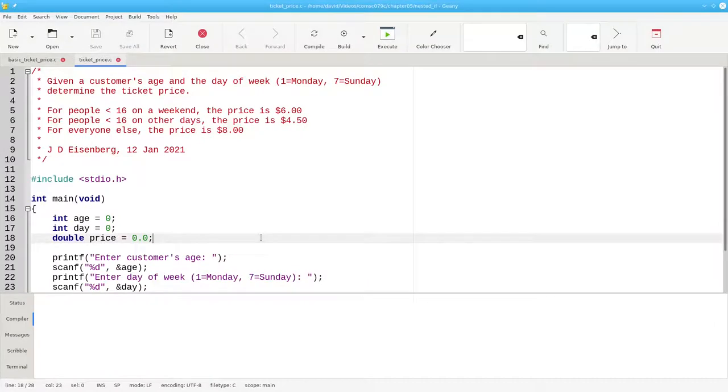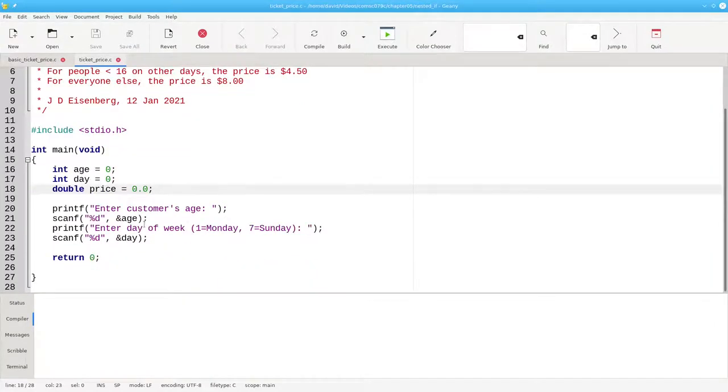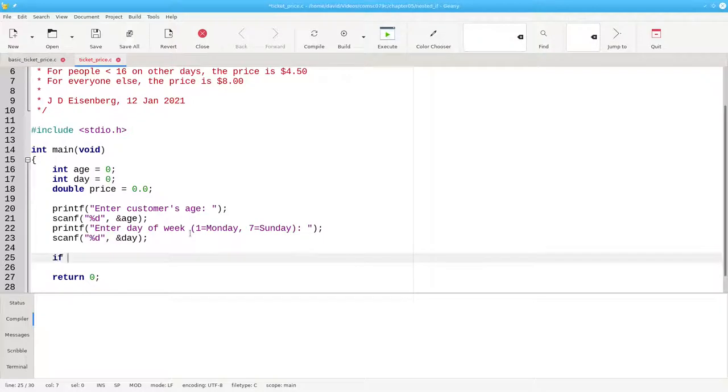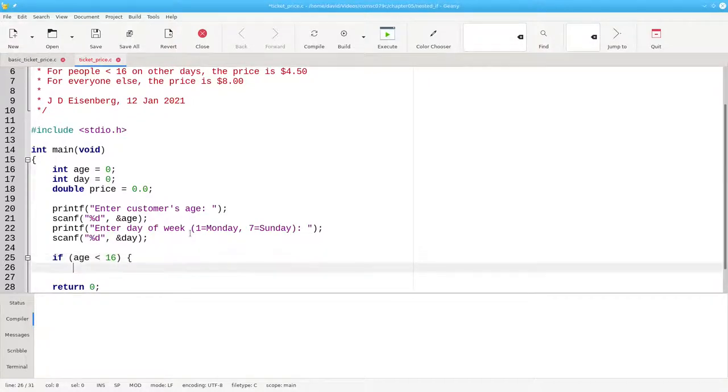Let's put that into our code. The first decision asks if age is less than 16. If that's true, it leads to another question.